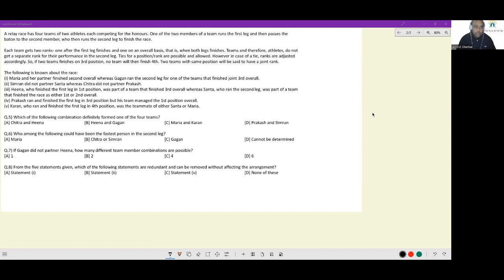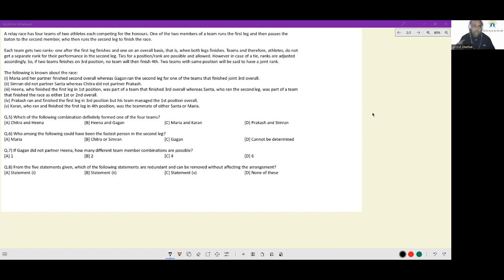Let's look at this set. A relay race has four teams of two athletes each competing for honours. One of the two members of a team runs the first leg and passes the baton to the second member, who then runs the second leg to finish the race. So you have people running in two phases: somebody runs the first leg, somebody runs the second.